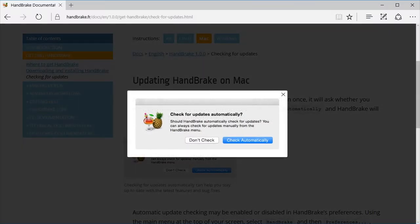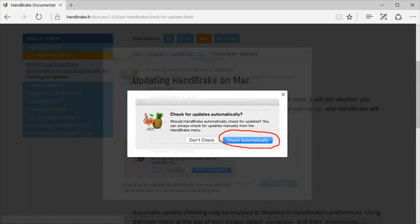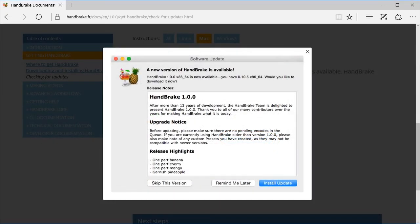Updating HandBrake on Mac or Windows. On Mac, after you have installed and launched HandBrake more than once, it will ask whether you want to automatically check for updates. Select Check Automatically and HandBrake will offer to install future updates as they become available.